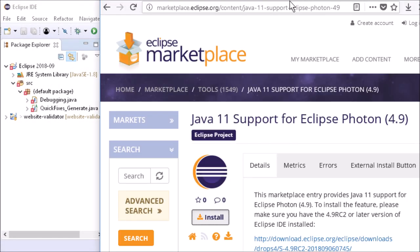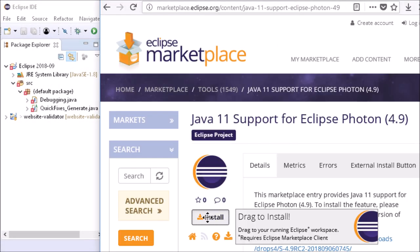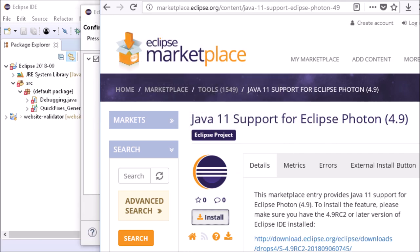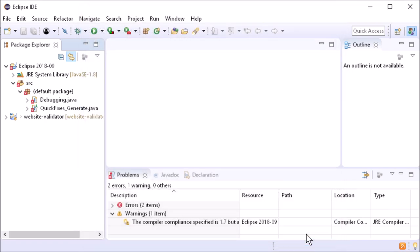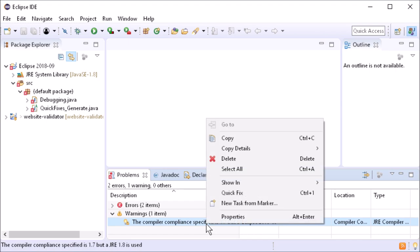Java 11 will be released on September 25. Java 11 support can already be installed via the Eclipse Marketplace. The built-in final Java 11 support will be available in the upcoming release in December. There are new quick fixes.